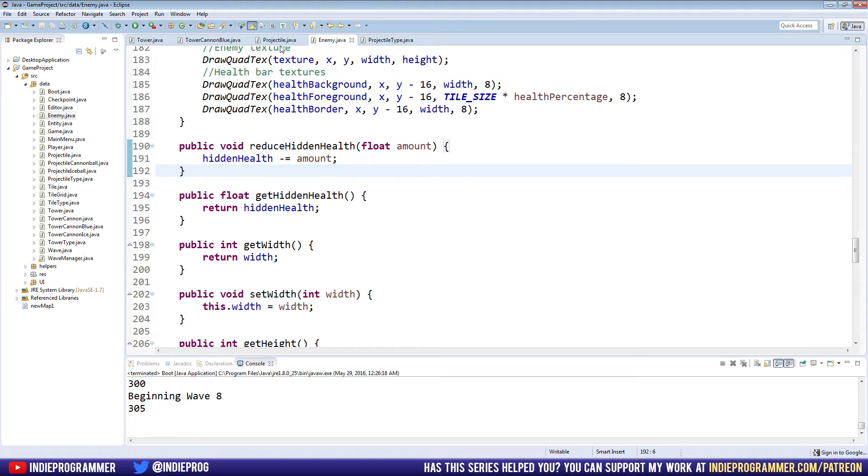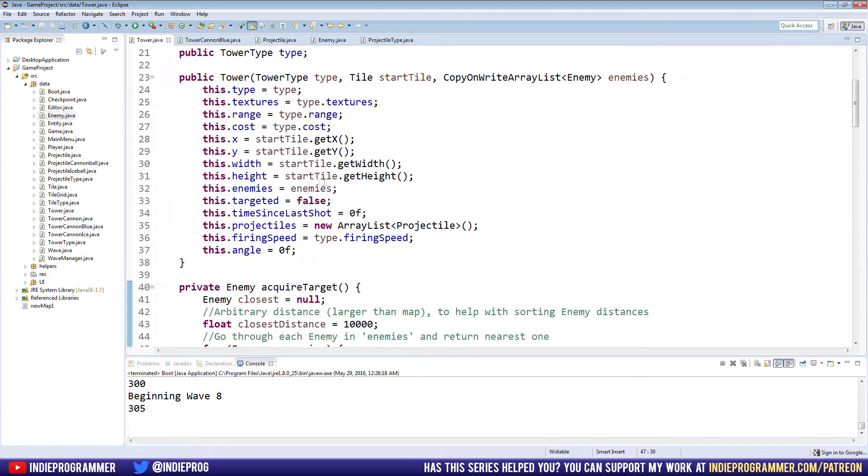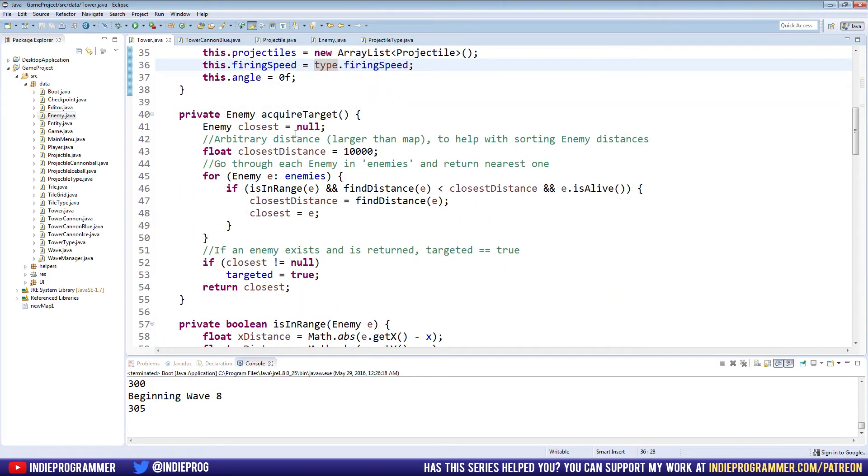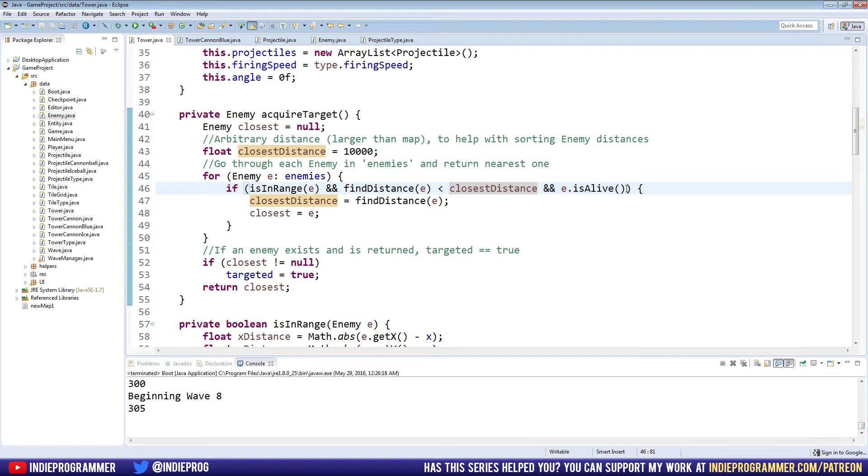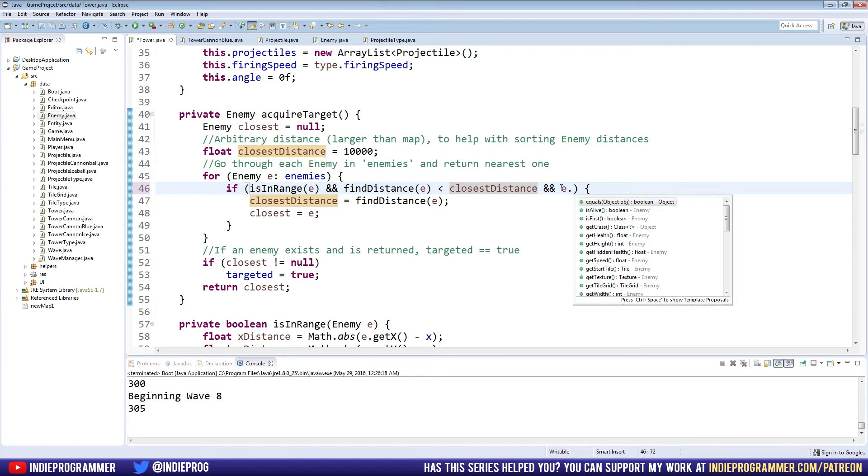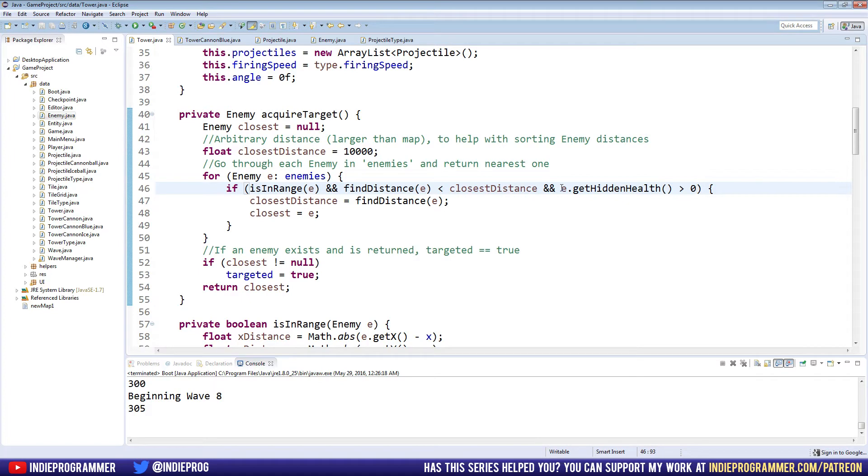That's also why it's really important that our towers have a hundred percent accuracy, because if they don't, they're going to say the hidden health is below zero when in fact the enemy never got hit. So it's still just wandering around invisible to the towers. Let's go to our tower class here. In acquire target, we want to check instead of saying is alive. We're going to check E dot get hidden health is greater than zero. So not only is it alive, but will also be alive by the time my bullet hits it.